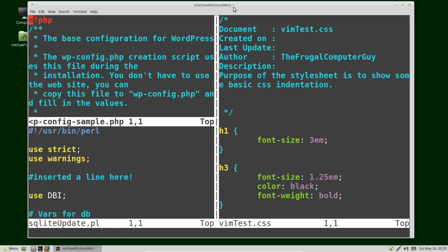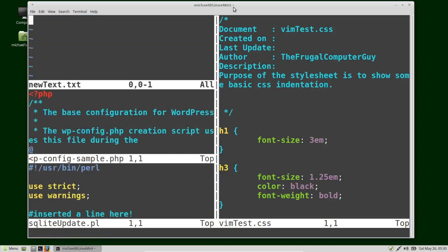I also want to split into a new file, so I'm going to press colon sp newtext.txt. So we've got three files on the left and a single file on the right.